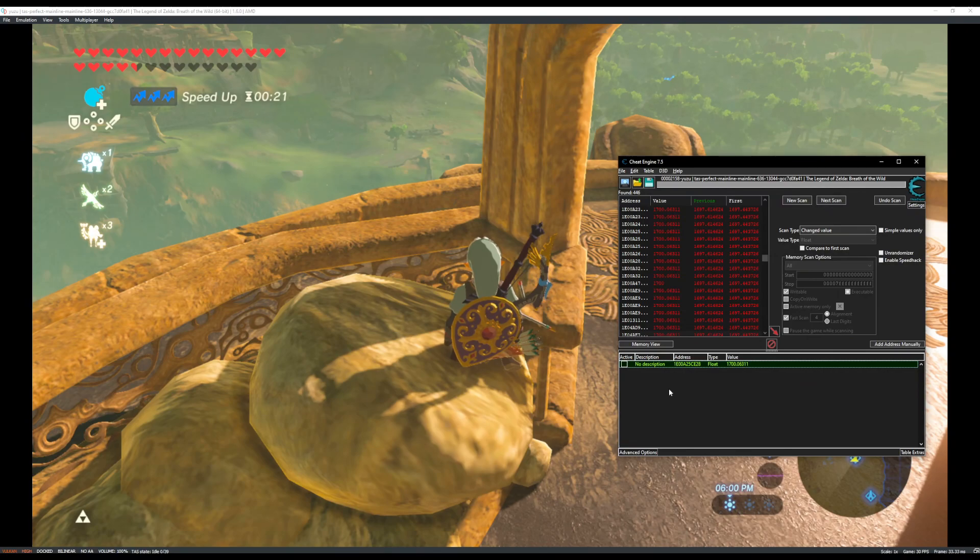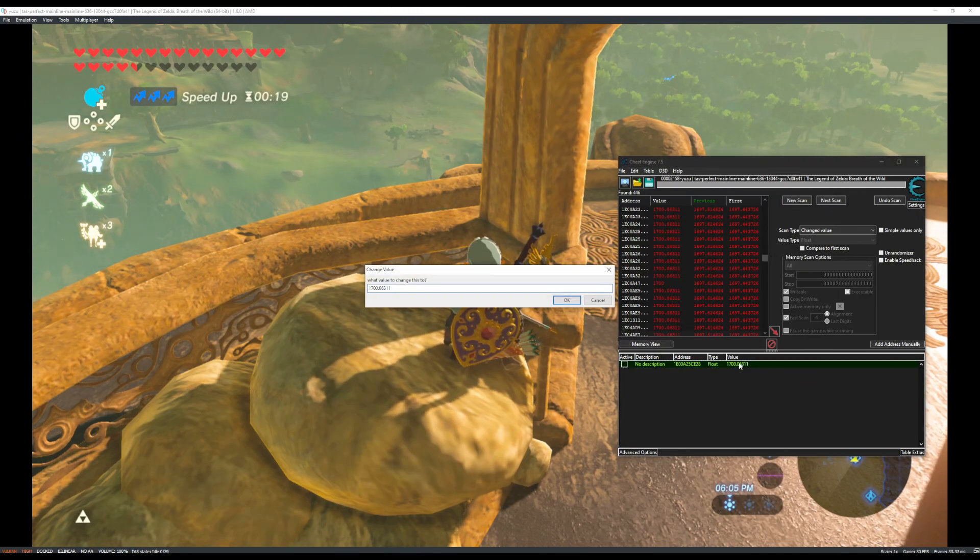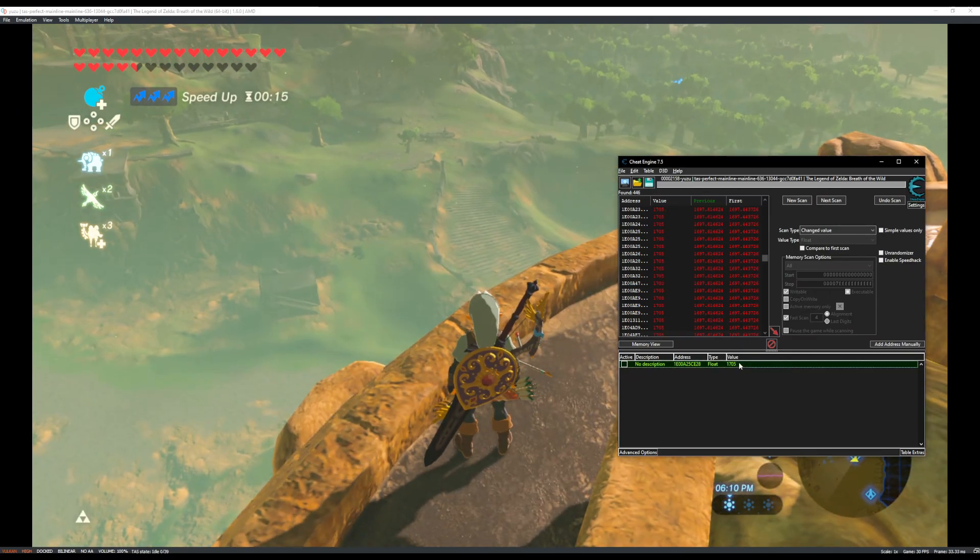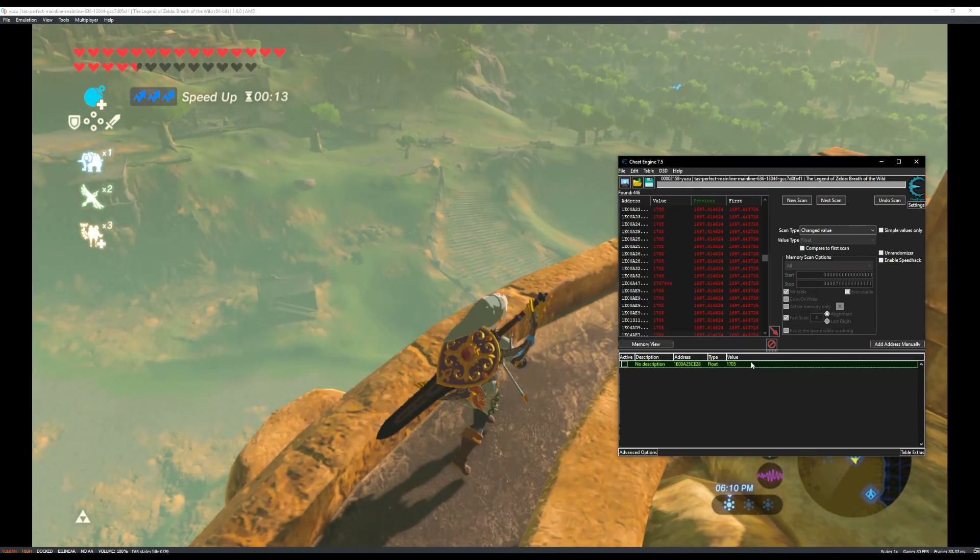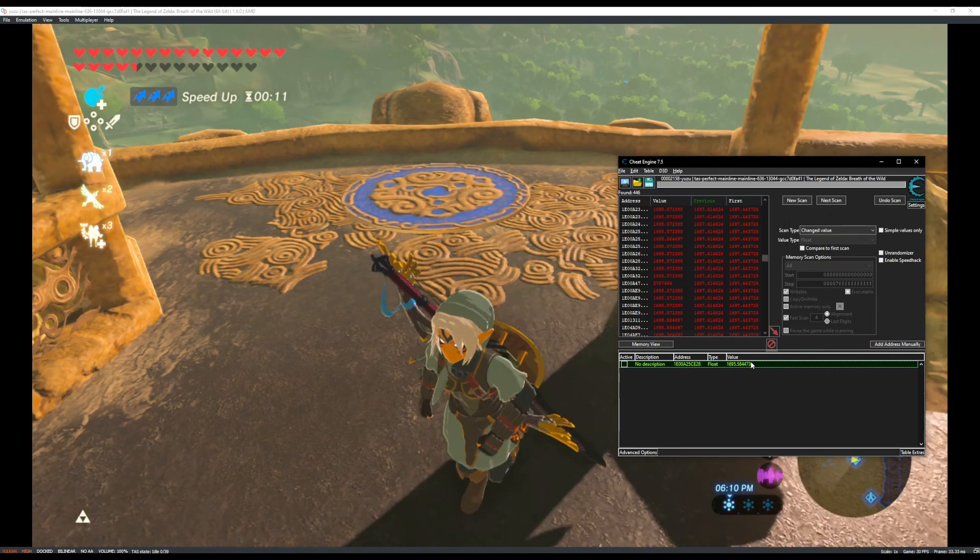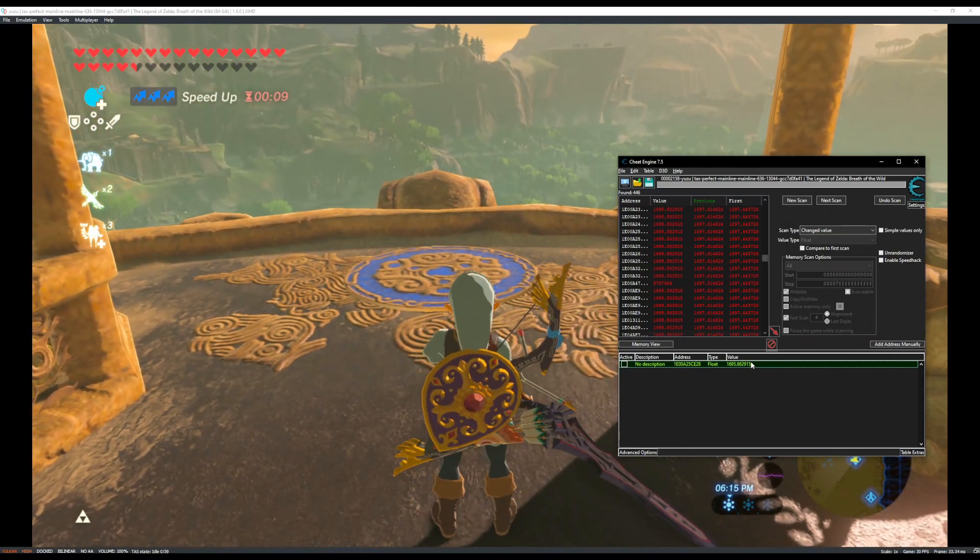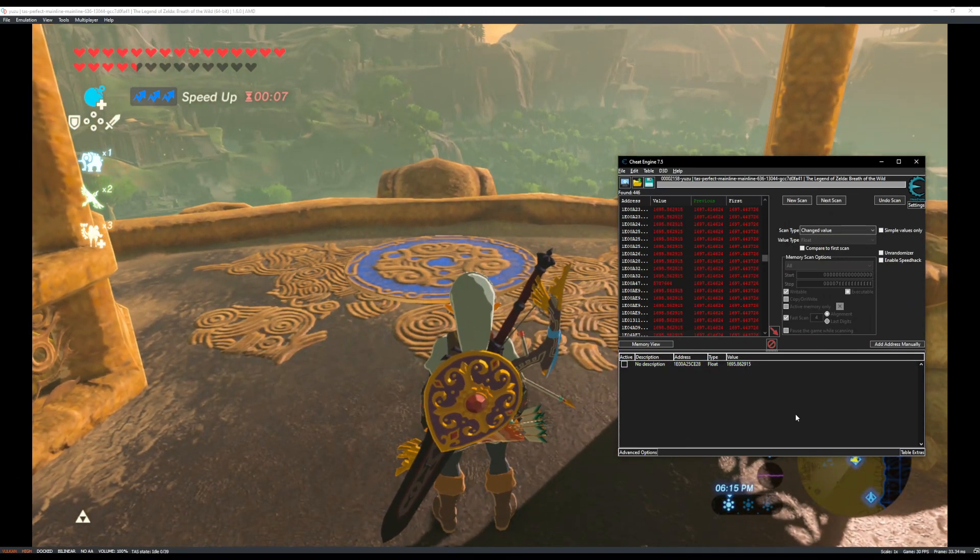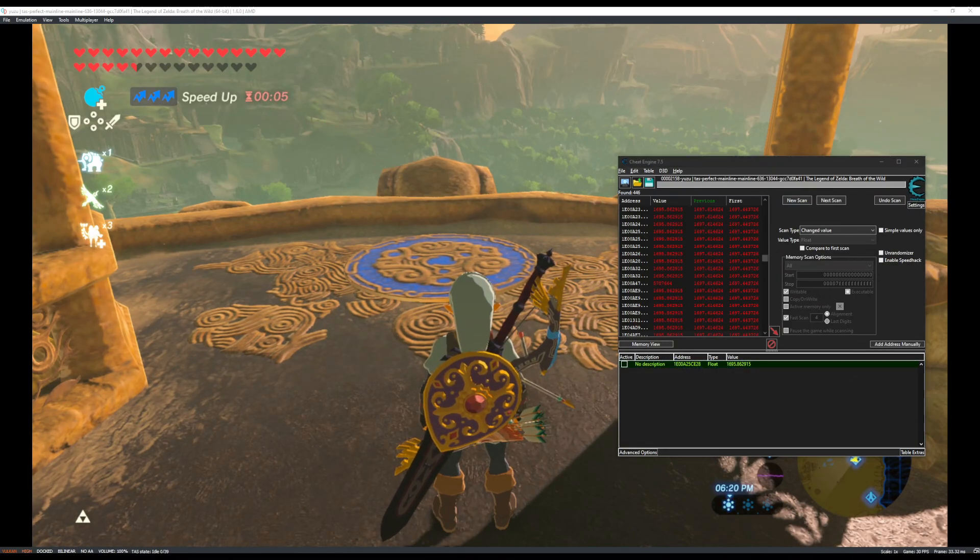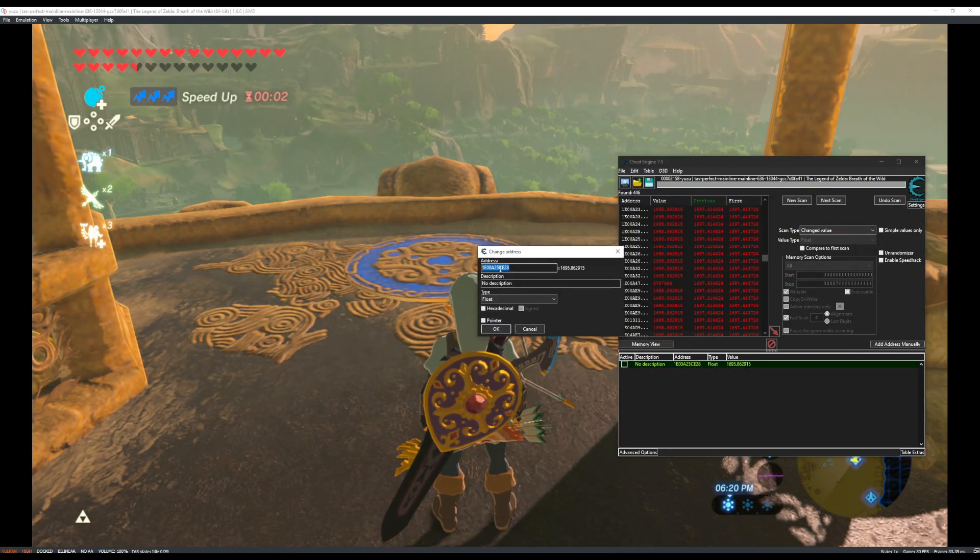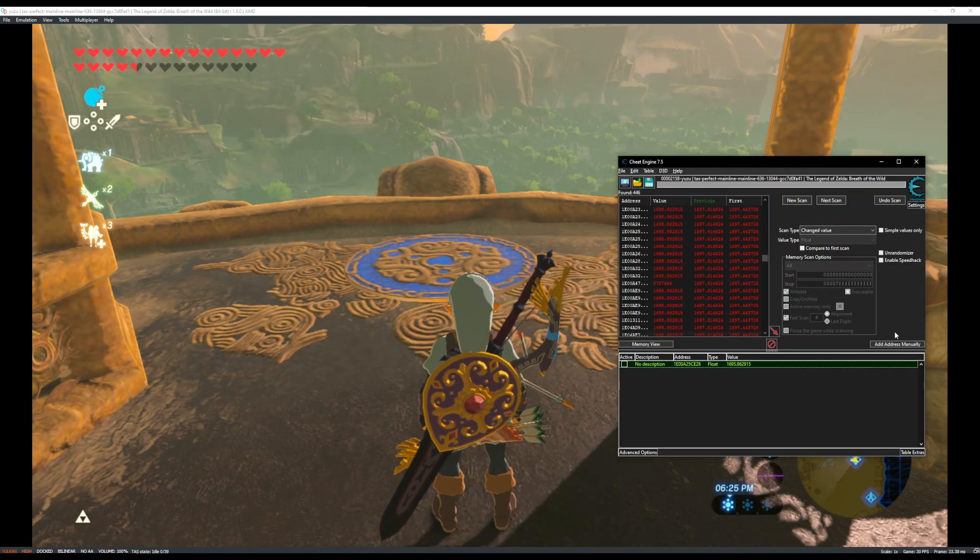So I'm going to delete all of these that aren't that address. Delete all those. Then delete all of these. So this is Link's Z coordinate. Checking one more time that I didn't accidentally delete it. I didn't. OK. This is Link's Z coordinate.